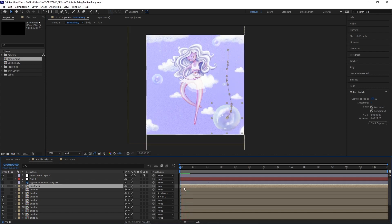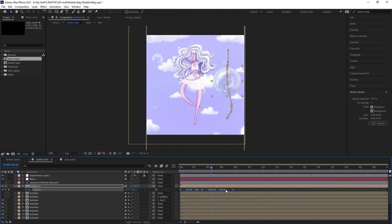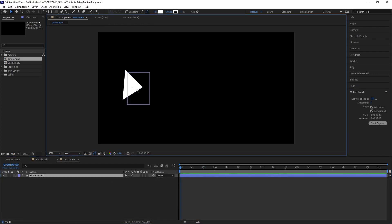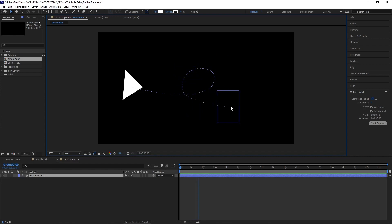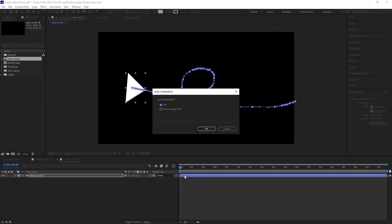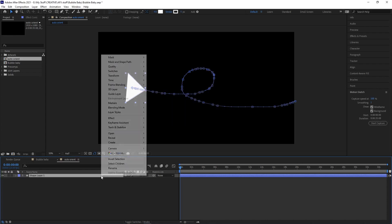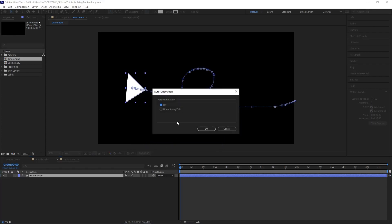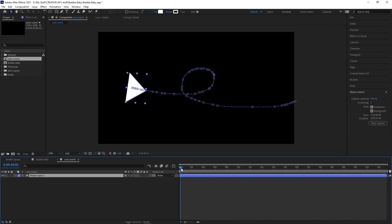Of course, you can still adjust the timing of the keyframes by selecting them all and holding down Alt while dragging the last one, or you can adjust them individually. You can even use Auto-Orient to orient it along the path so that it turns as the path turns. Either use the shortcut Ctrl+Alt+O and the Auto-Orient box will pop up, or right-click on the layer, go to Transform, then Auto-Orient, and select Orient Along Path.